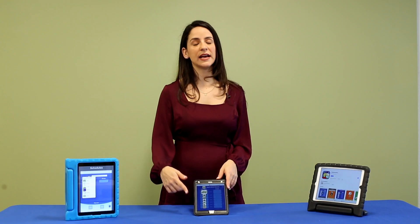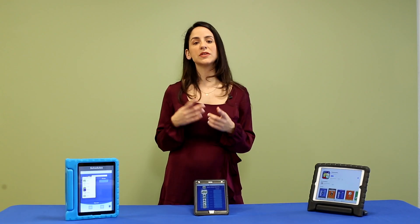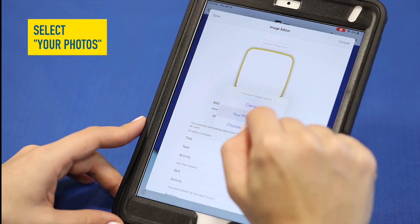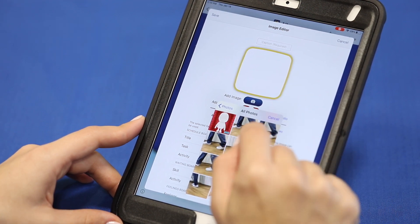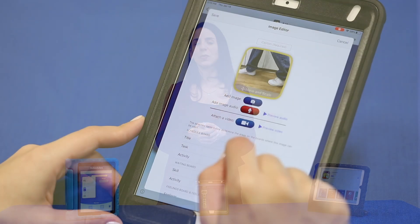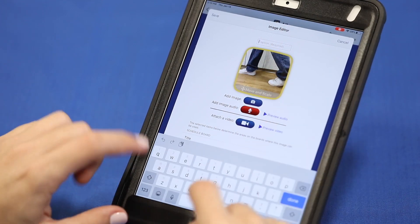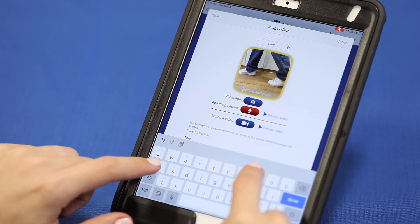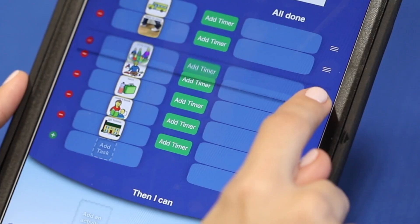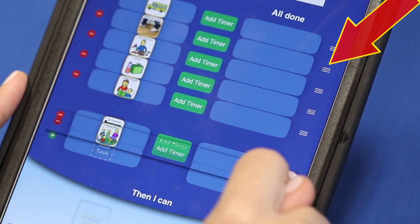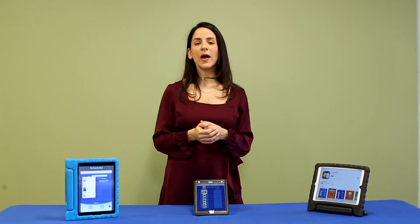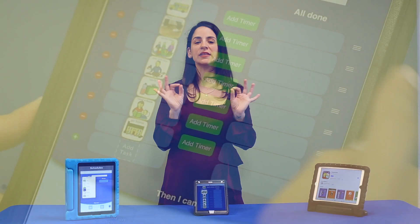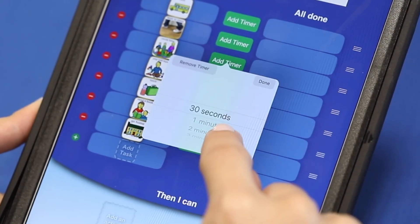We continue adding tasks for the child. If we want to use a picture from our camera roll, we select your photos and we can name the picture as well. Once we have all our tasks, we can move them around by holding and dragging on these three lines. We can also add timers if we want the child to have a limited amount of time to do a particular task.